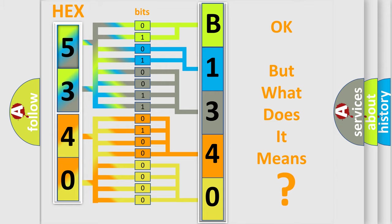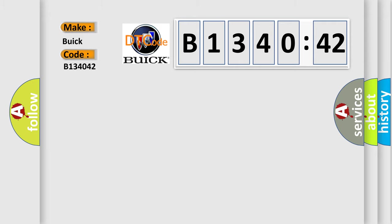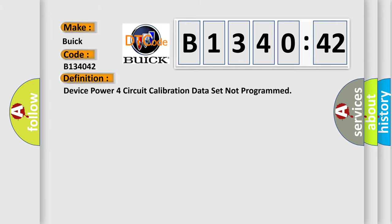The number itself does not make sense to us if we cannot assign information about what it actually expresses. So, what does the diagnostic trouble code B134042 interpret specifically for Buick car manufacturers?